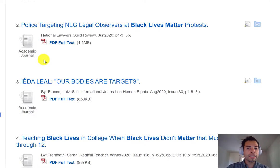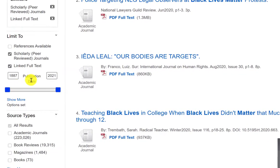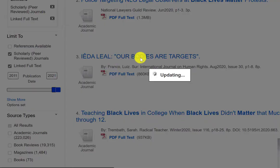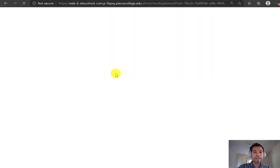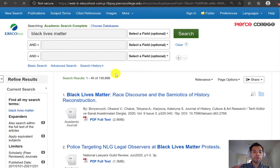If you wanted to restrict the publication date of these sources, here in Academic Search Complete you can easily move this publication date bar. So if I only wanted to look at the last 10 years of publications, I can do that and filter my results even more by limiting only the articles published in the last 10 years.